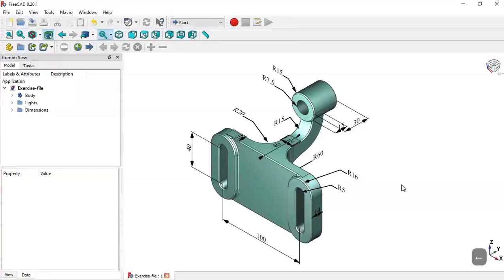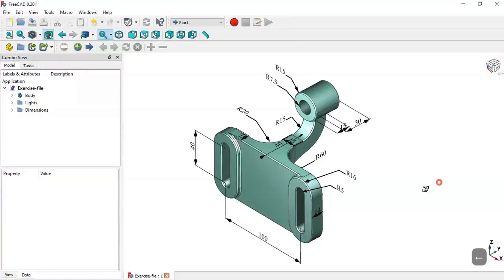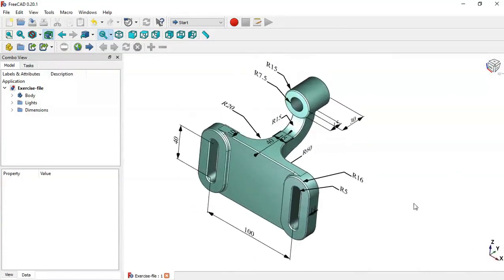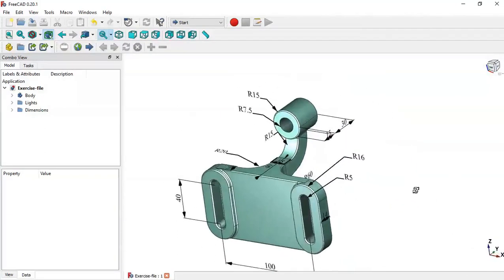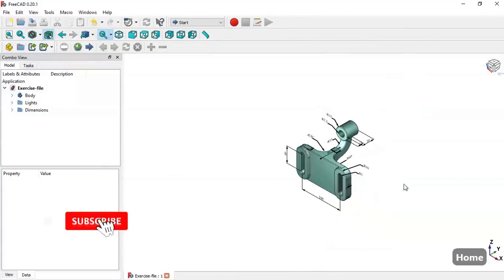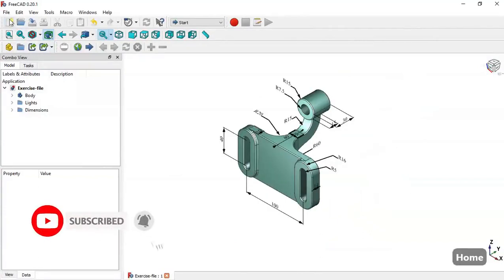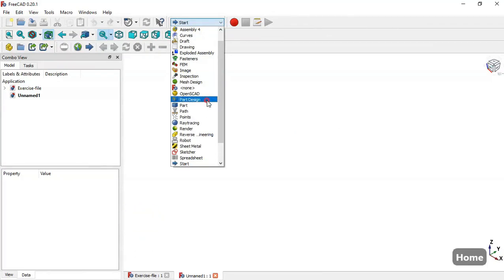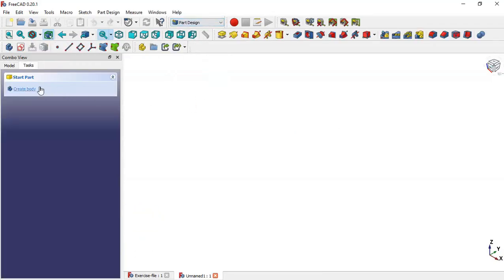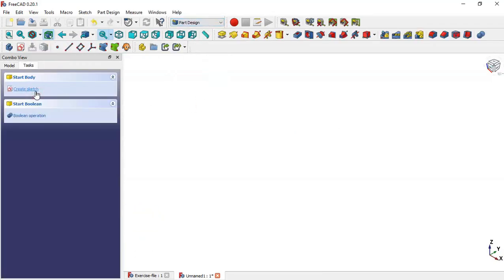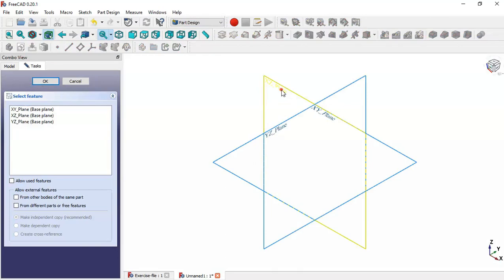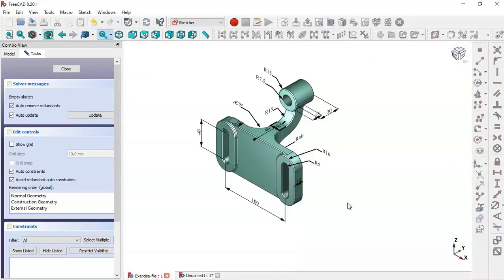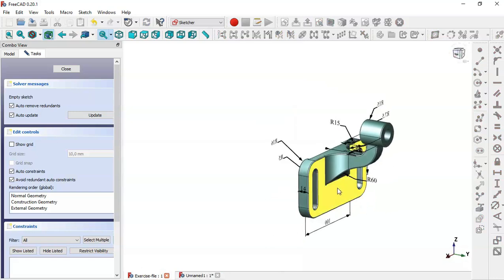Hello, welcome to this tutorial. I will show you how to design this simple piece in FreeCAD using these dimensions as a reference. First, we create a new file by clicking this icon, and here we change to Part Design. We create a body, then create a sketch in the XZ plane, and here we will create a sketch for this face.